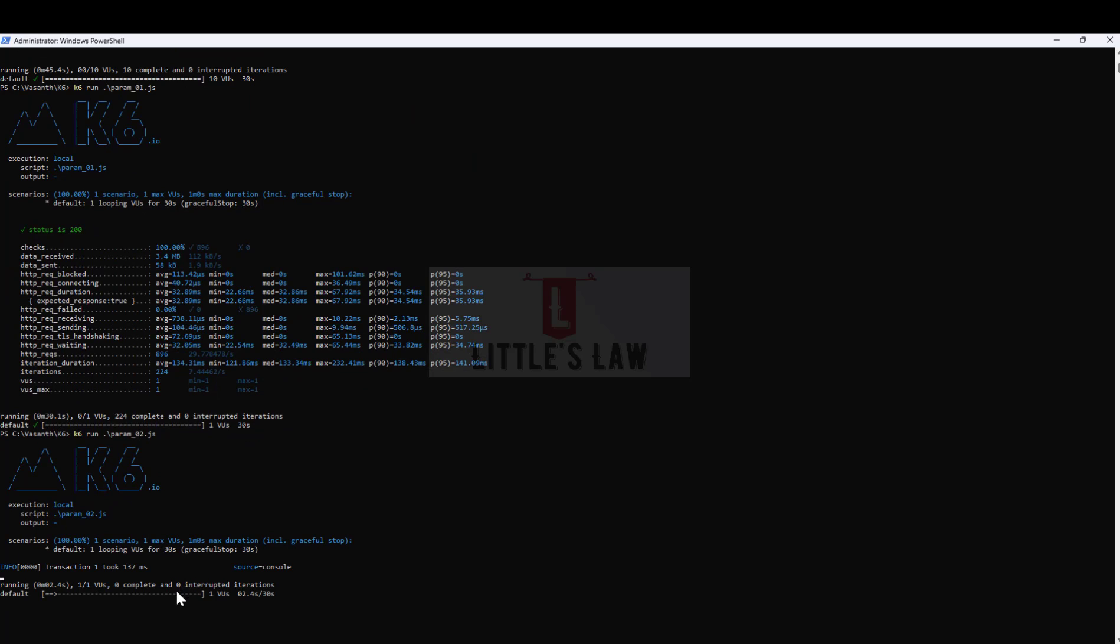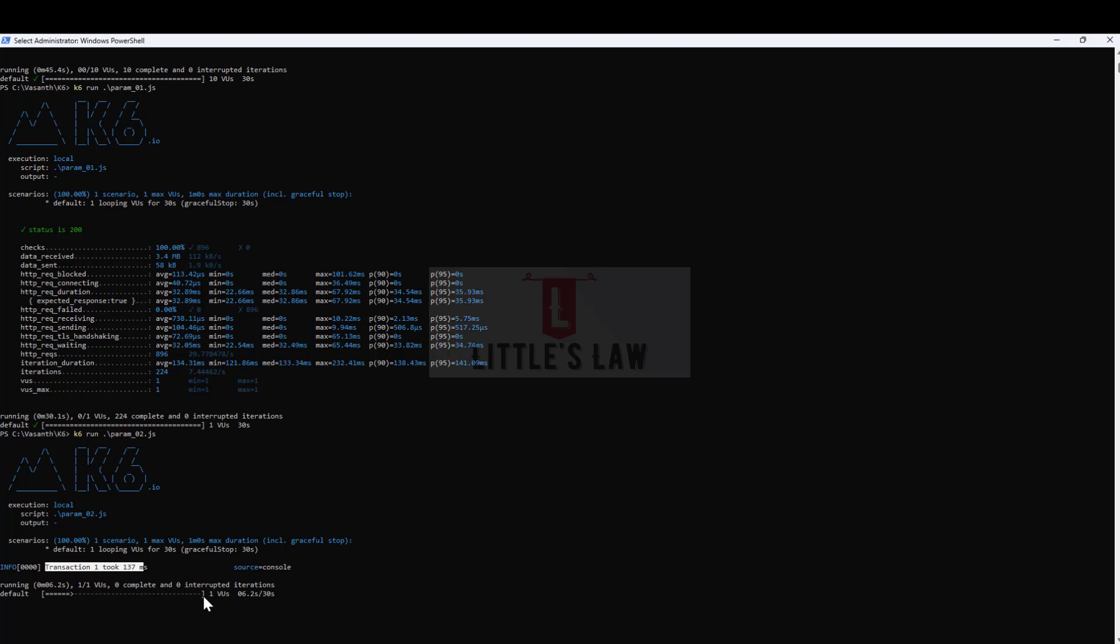Let me execute param_02. Here you can see we have one user and the very first transaction got 137 milliseconds as the response time. The source is console since we're running it through the CLI or the terminal.